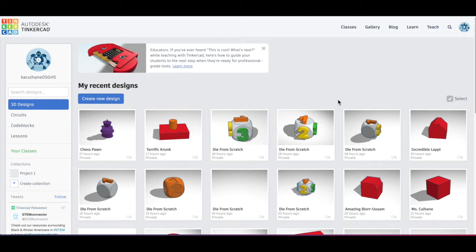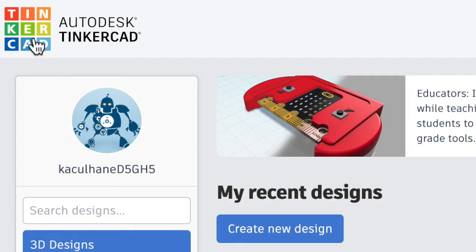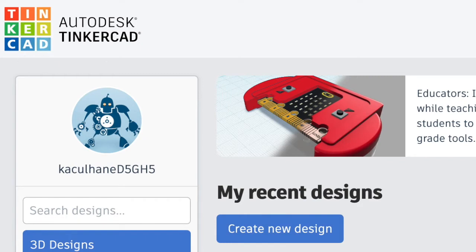Hello! We are going back to Tinkercad, which is a program where you can create designs so that you can export them and 3D print them. So today's design that we're going to make is a chess pawn. We are going to click on the colorful Tinkercad block in the upper left-hand corner that always takes you back to your dashboard.